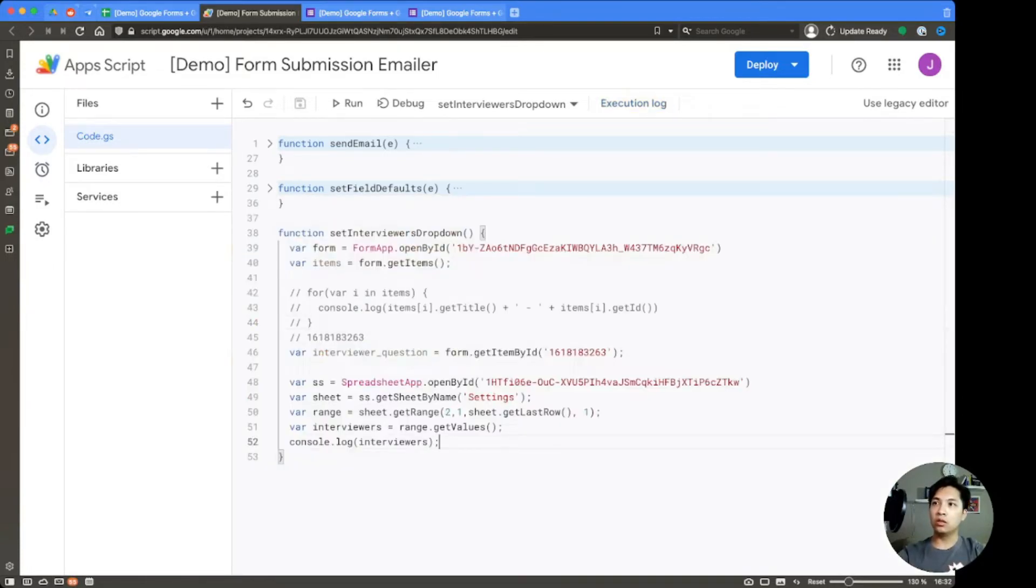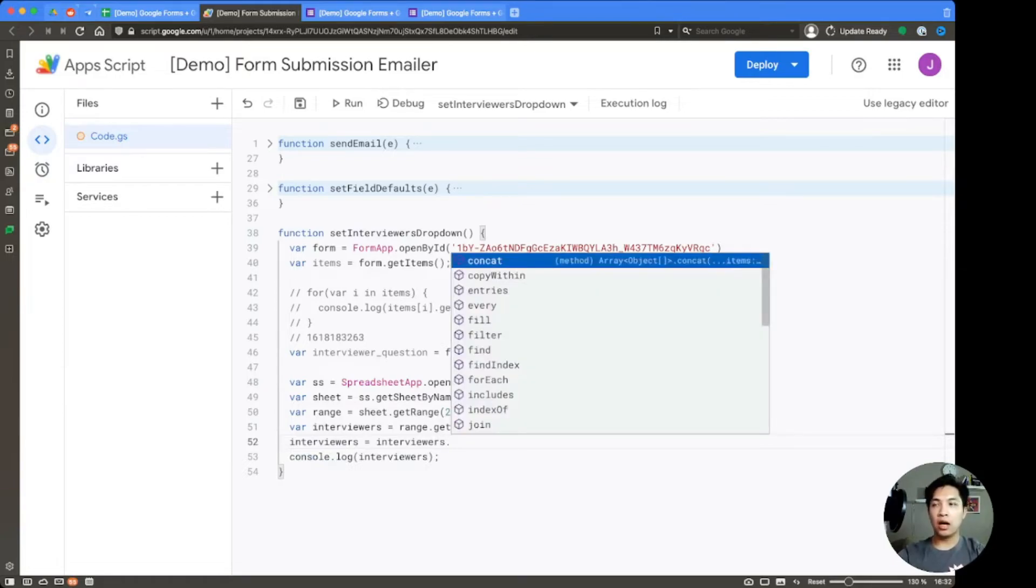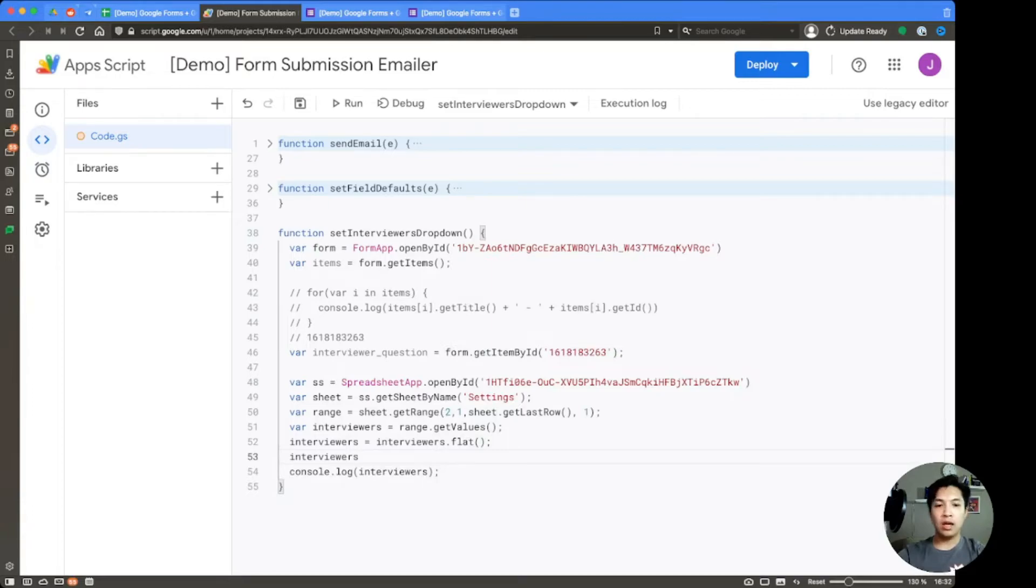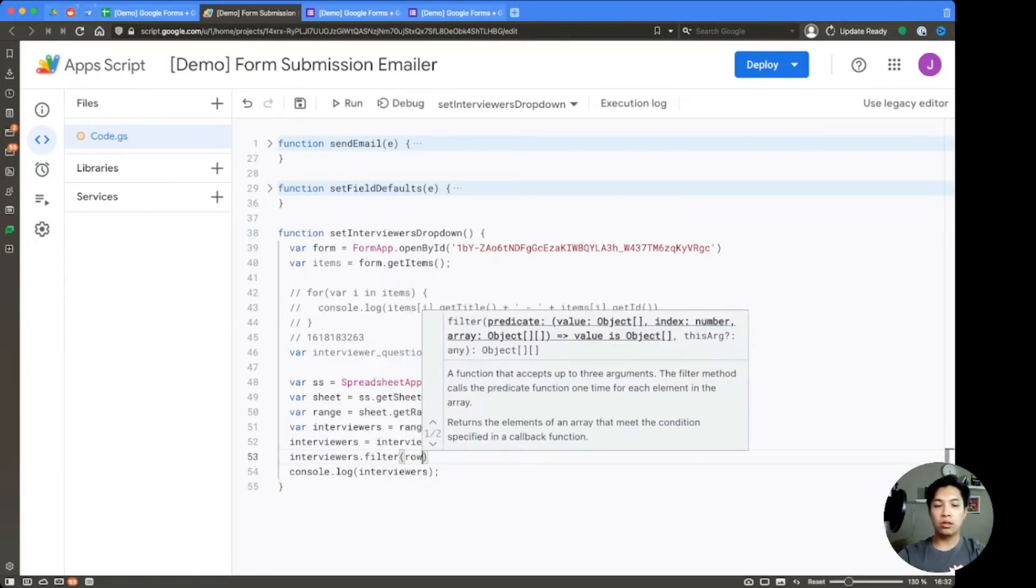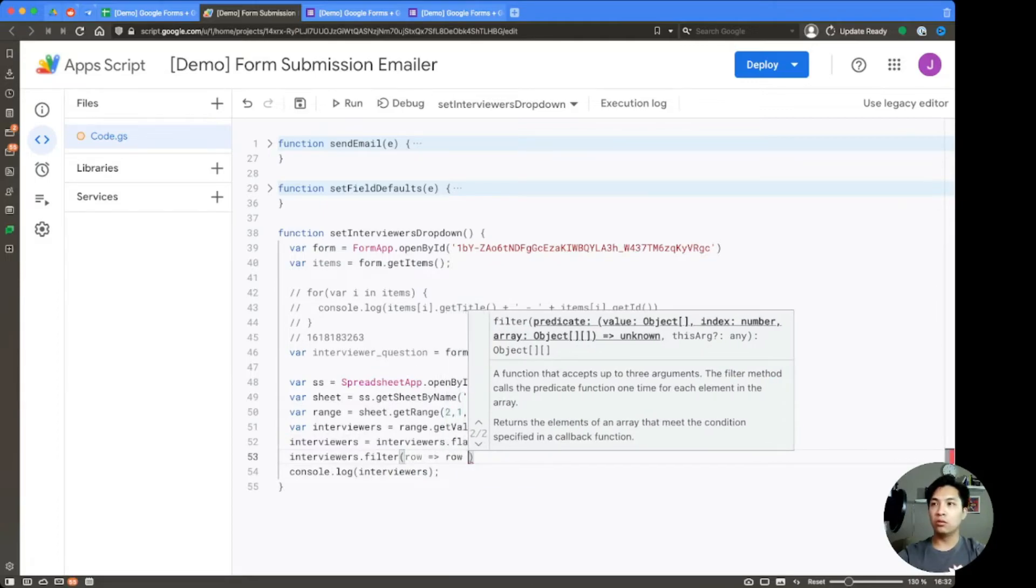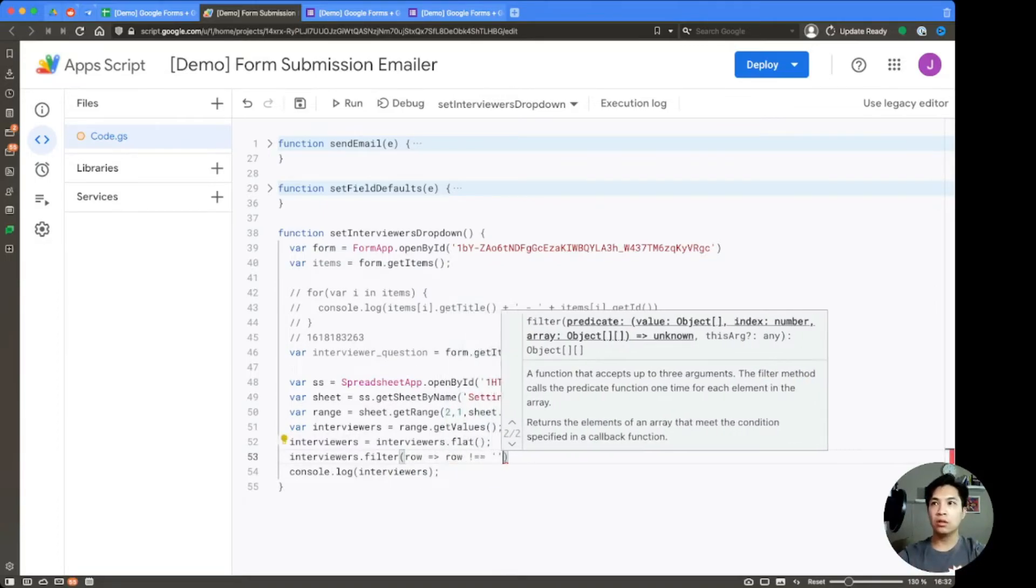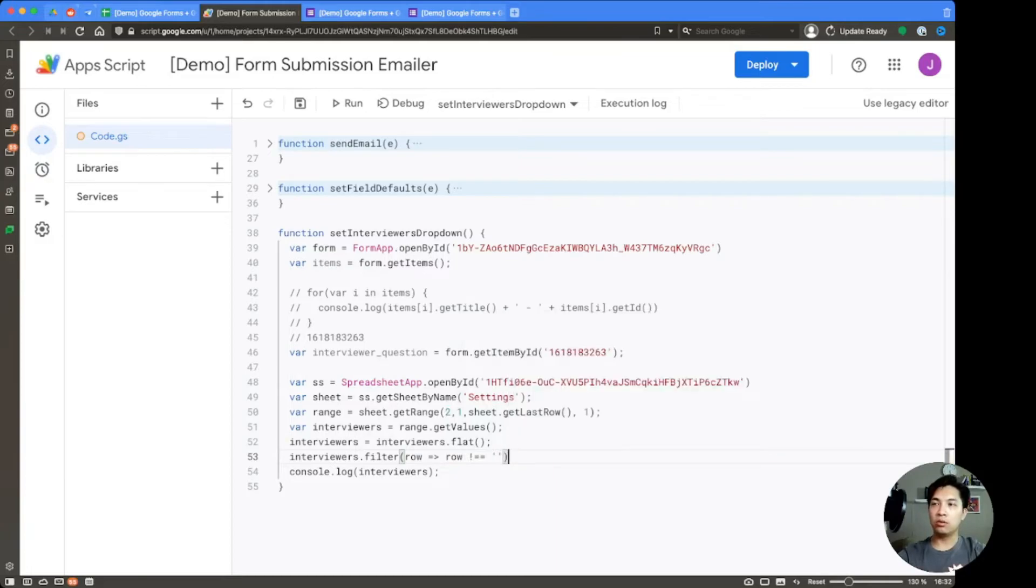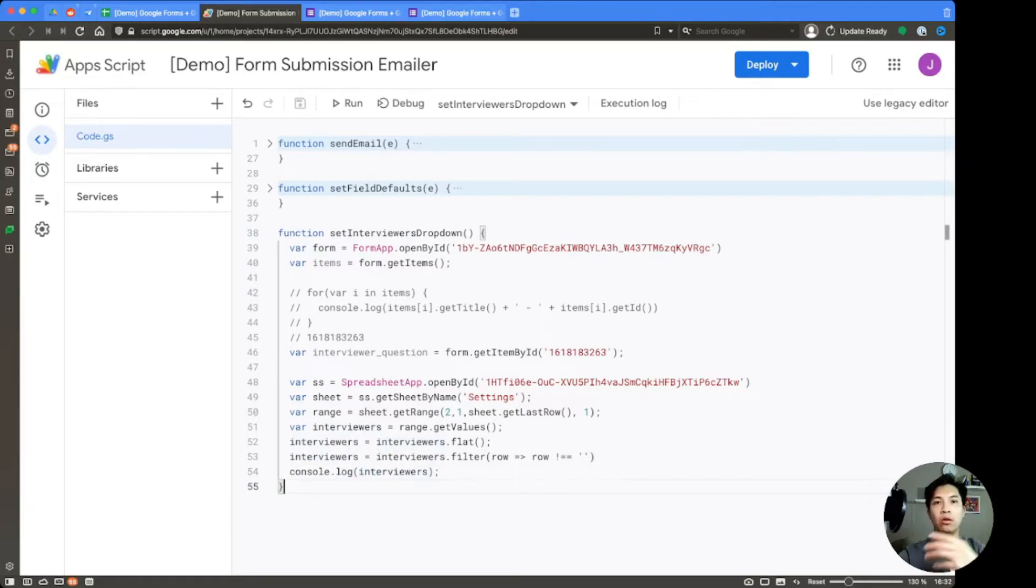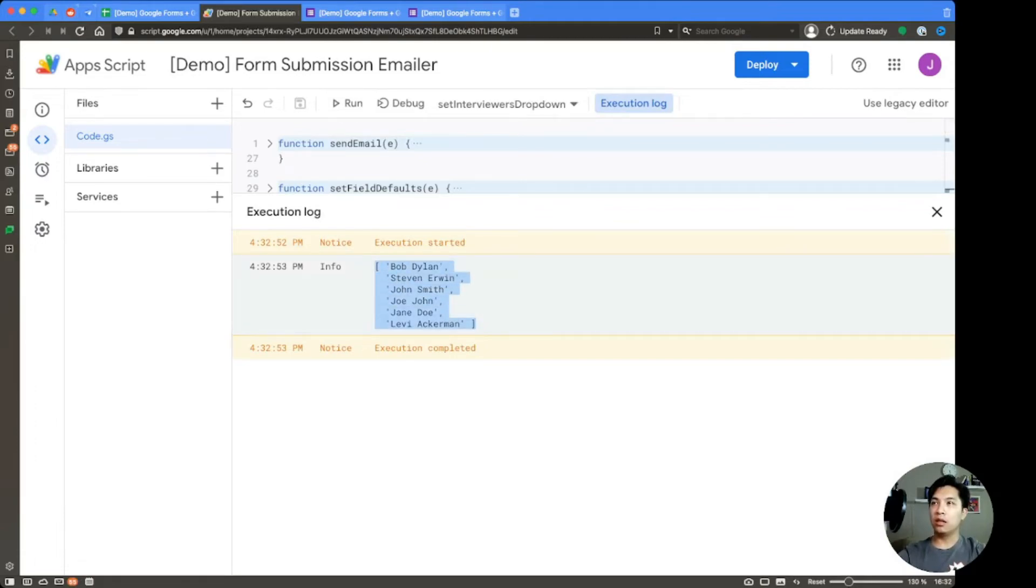So underneath the interviewers, let's go ahead and just say interviewers equals interviewers.flat. And then we can repeat that and just do a filter option now. So we're going to do row and the fat arrow function row does not equal. So that's the exclamation mark equals equals. And then double quotation with a blank within it. And we're going to say interviewers equals that. So now when we run this code again, we should expect to see one level of an array with no blank option within it. So we run this. And just as we need it, it goes from Bob Dylan to Levi Ackerman, no nested arrays, no blanks.